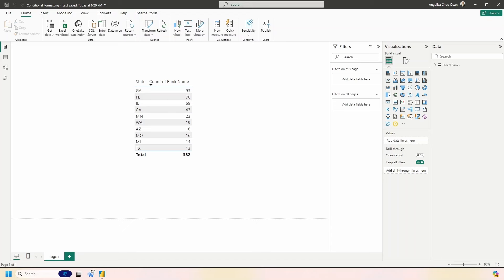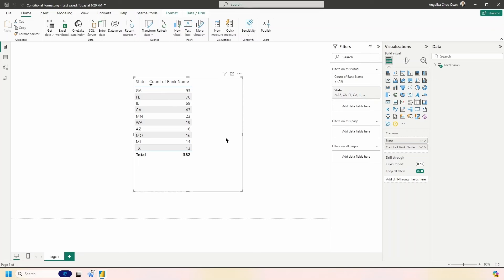I have a basic Power BI report visual here with some information on states and the number of failed banks by state. Sometimes in your Power BI reports you're going to want to emphasize certain values to enhance the look and feel of your report and help your stakeholders make better decisions and improve the decision-making process.